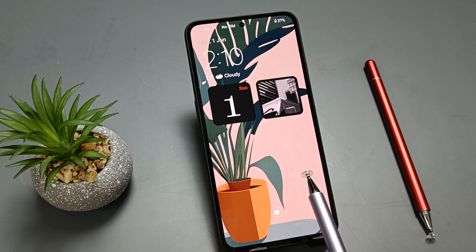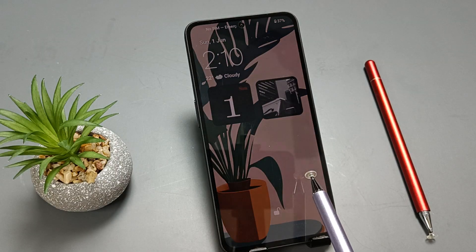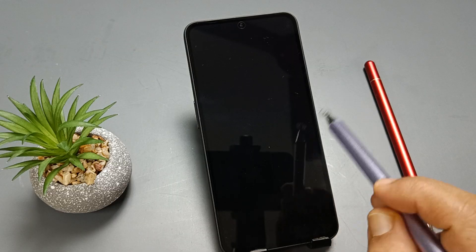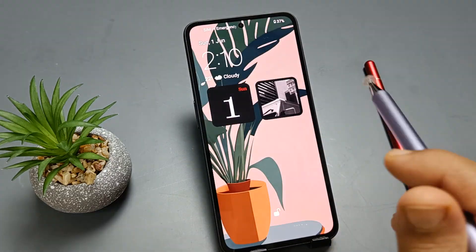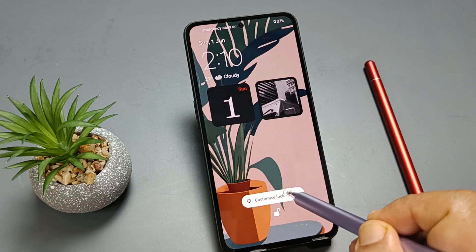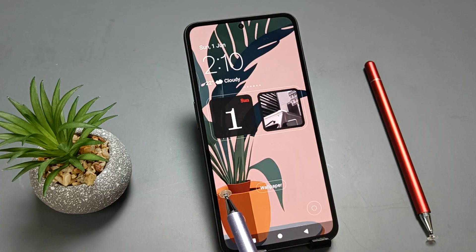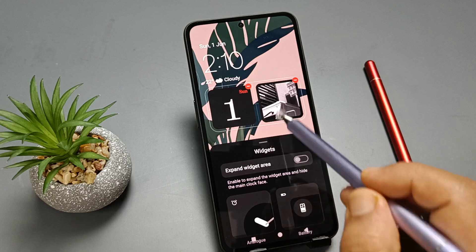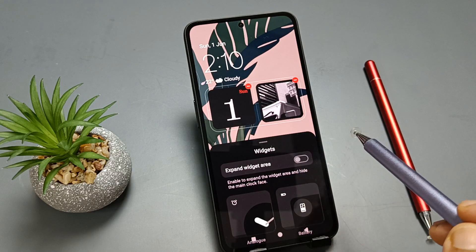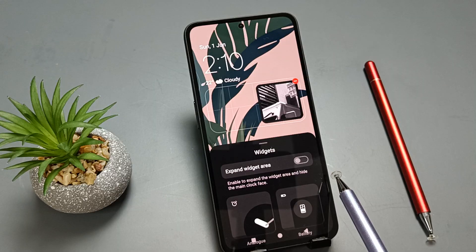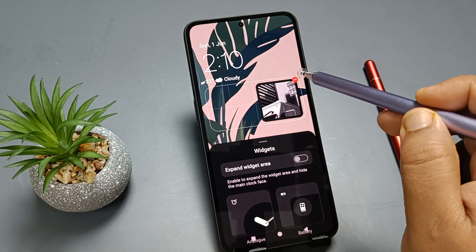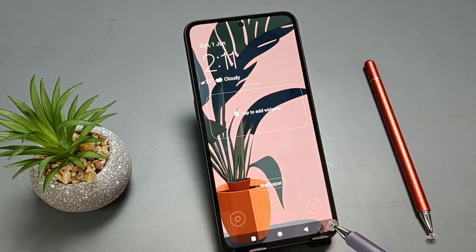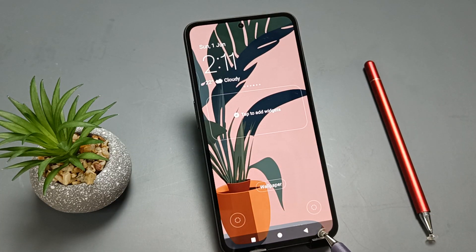Next: how to remove an added widget from the lock screen. Go to the lock screen, press and hold, then tap on Customize Lock Screen. If you want to remove a widget, tap on it and tap the minus icon. You can see it is successfully removed. Tap the minus icon on another widget to remove that one too. We have successfully removed the added widgets from the lock screen.